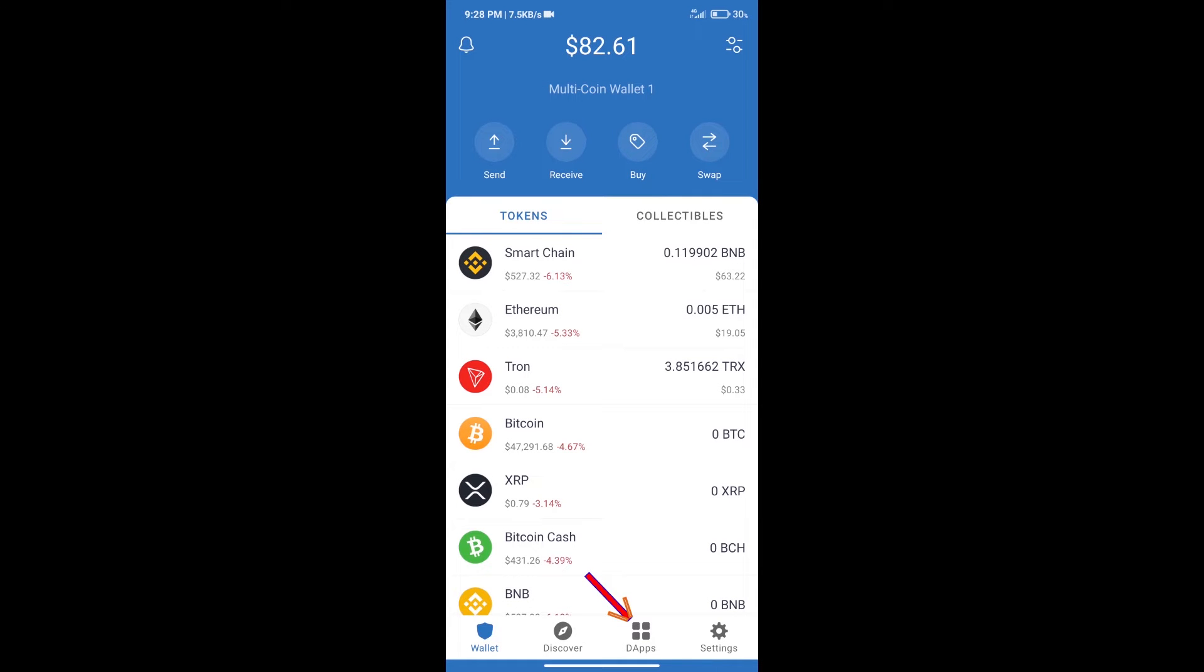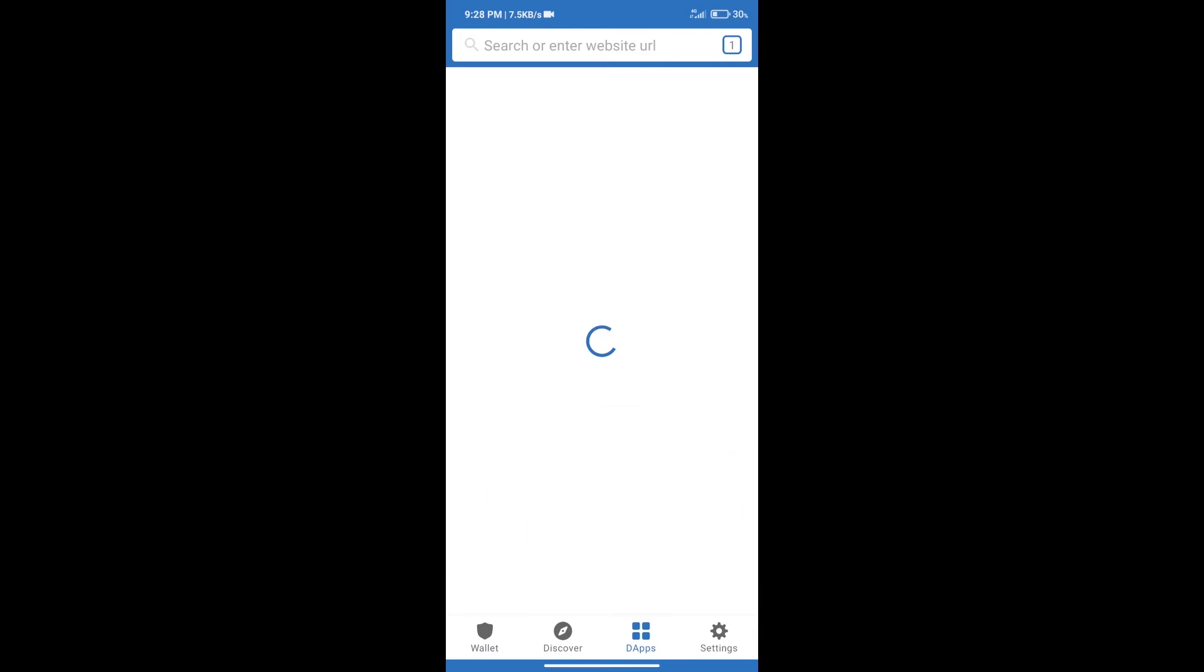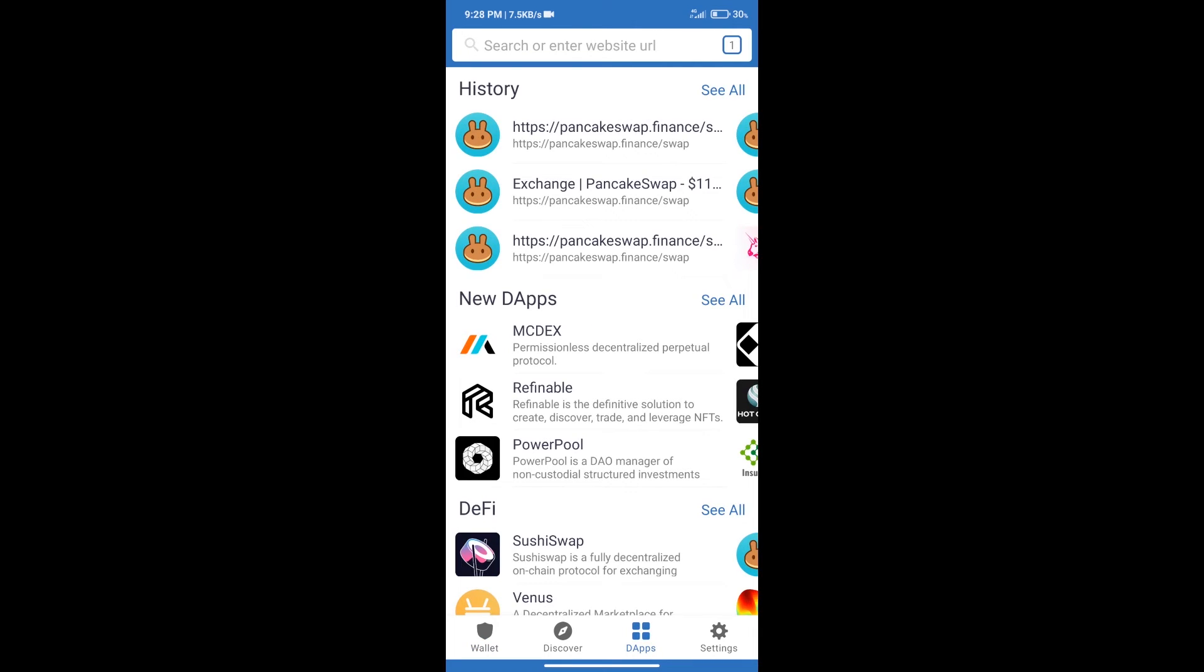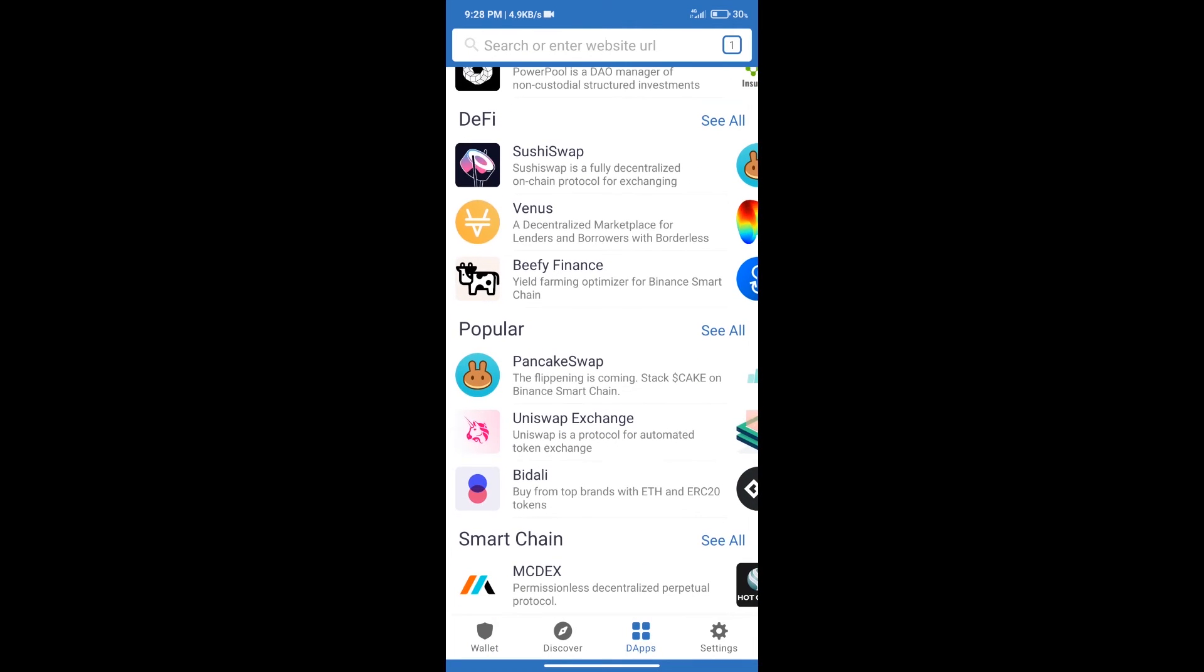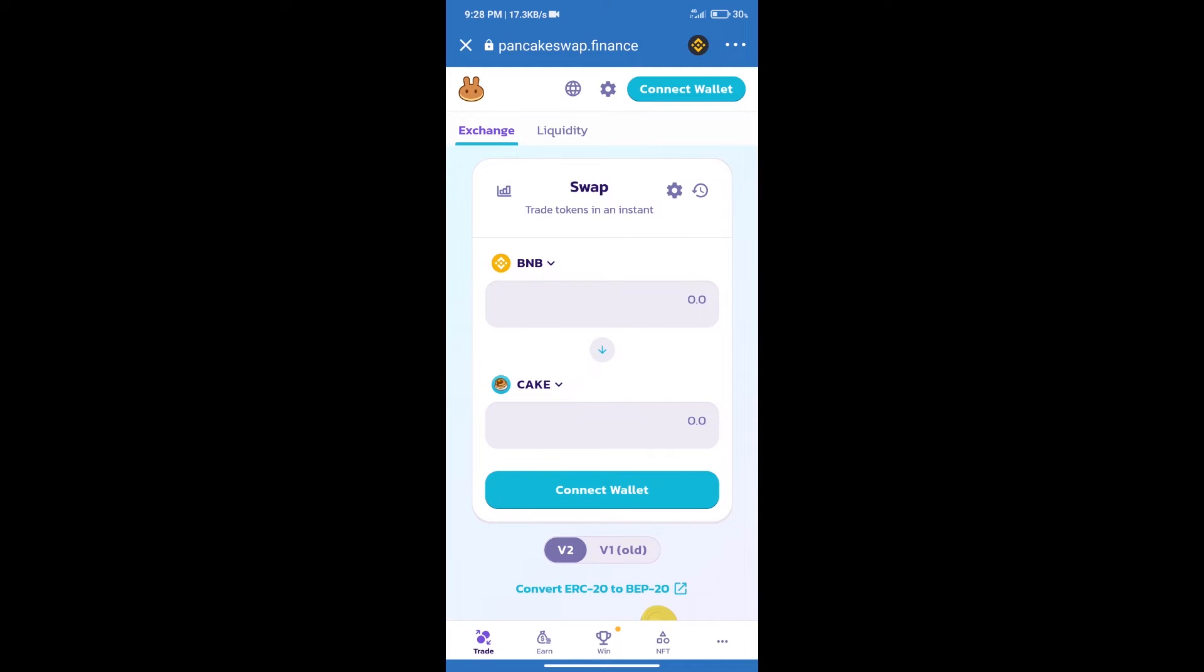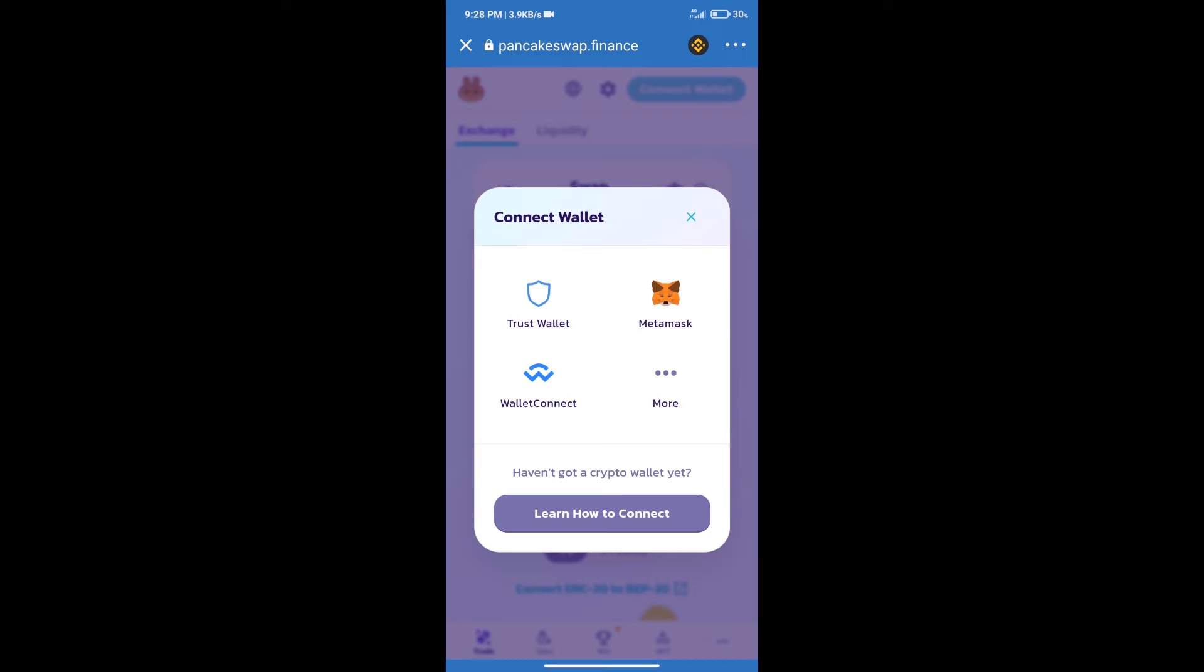After purchasing BNB Smart Chain, we will click on dApps and open PancakeSwap exchange. After that, we will connect our wallet from PancakeSwap exchange. Click on connect wallet, and our wallet is Trust Wallet. Click on Trust Wallet.